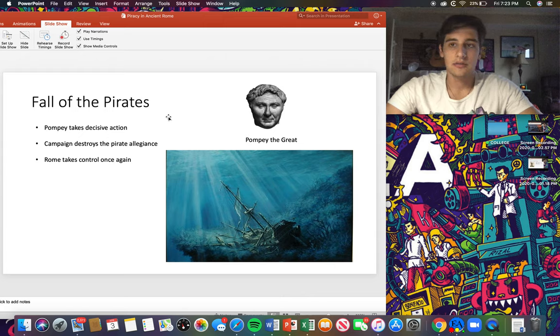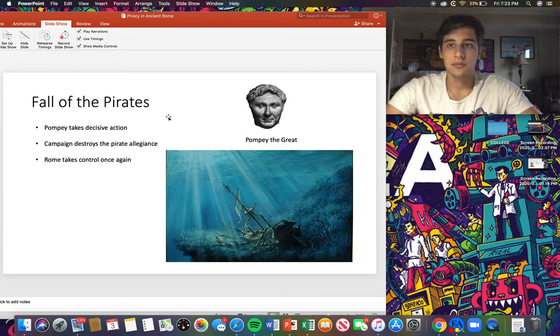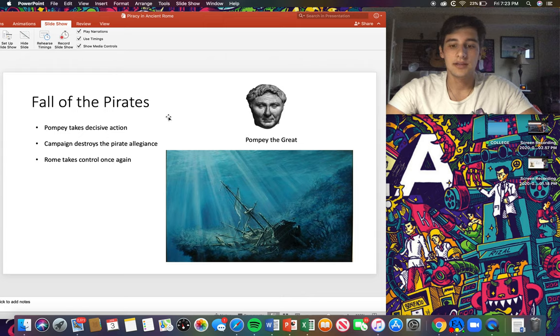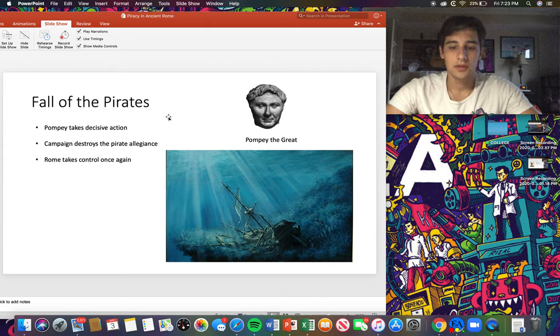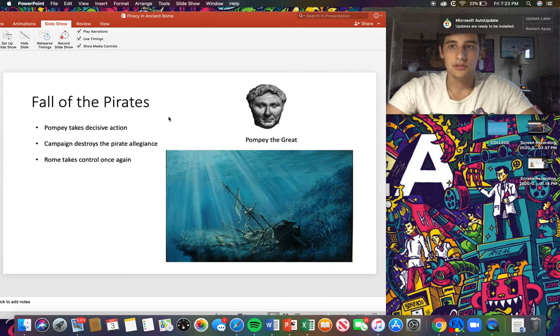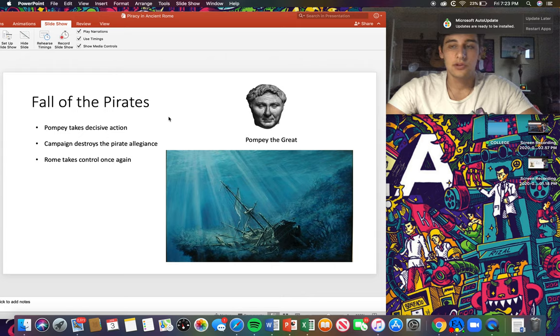It took a campaign for them to finally stop the pirates. It took about 90 days and I think the numbers say they had 1,300 vessels destroyed. But after this, the pirates were no longer an issue.